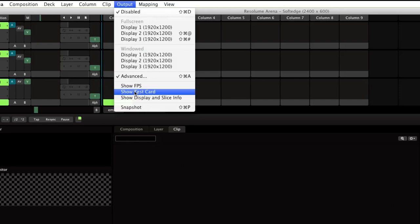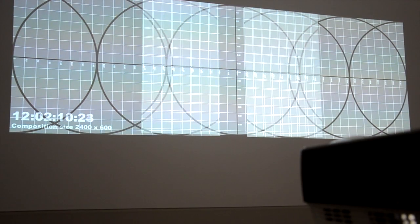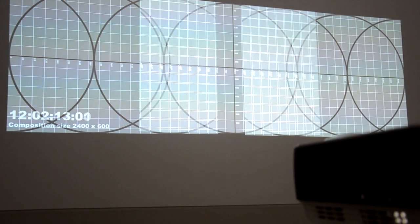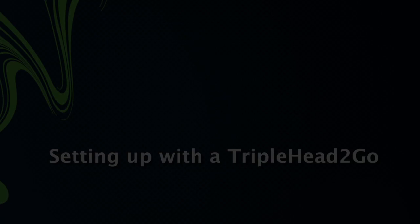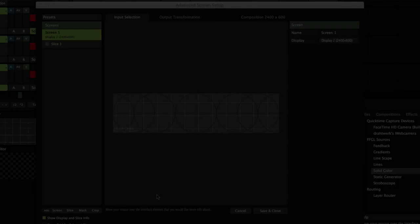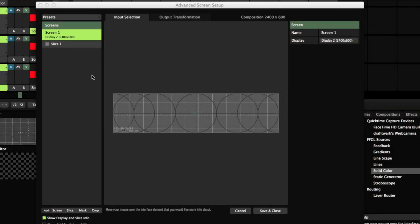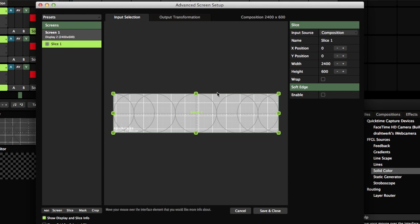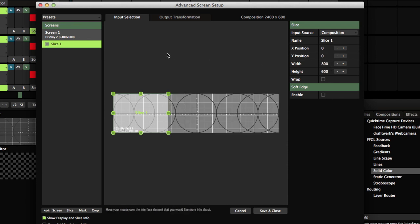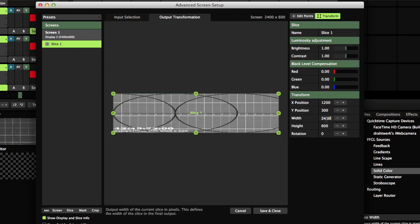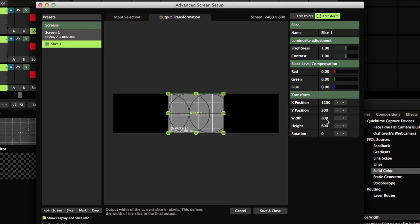Turn on the test card. Open the advanced output, and using the input selection, assign the first slice to the left third of your composition. Use the output transformation to assign this slice to the left third of your triple head output.